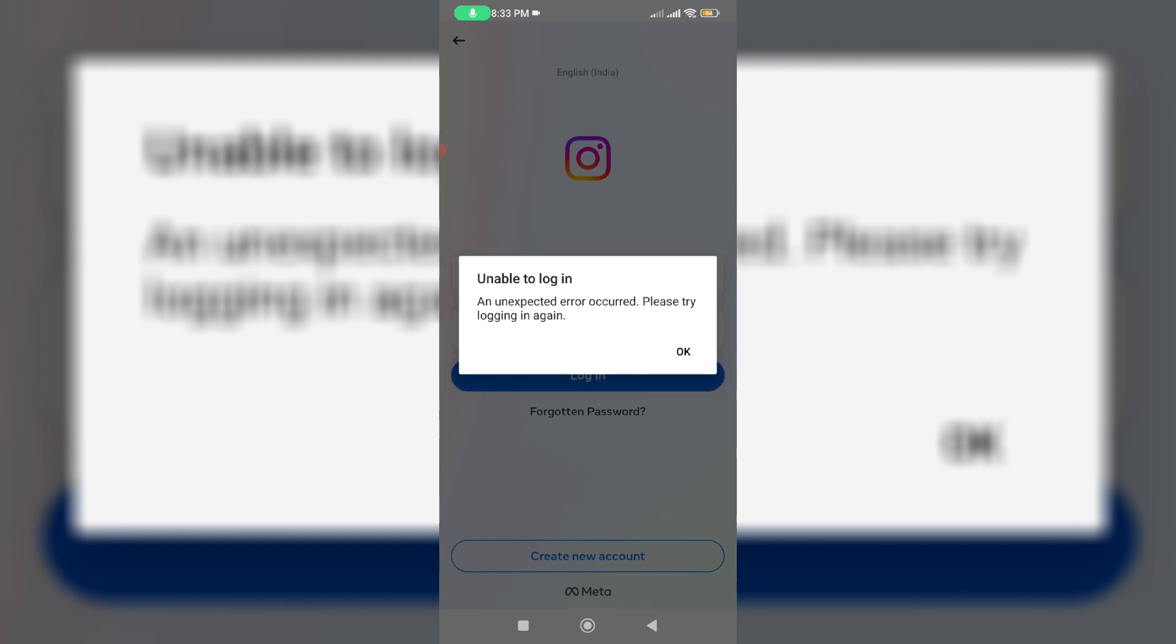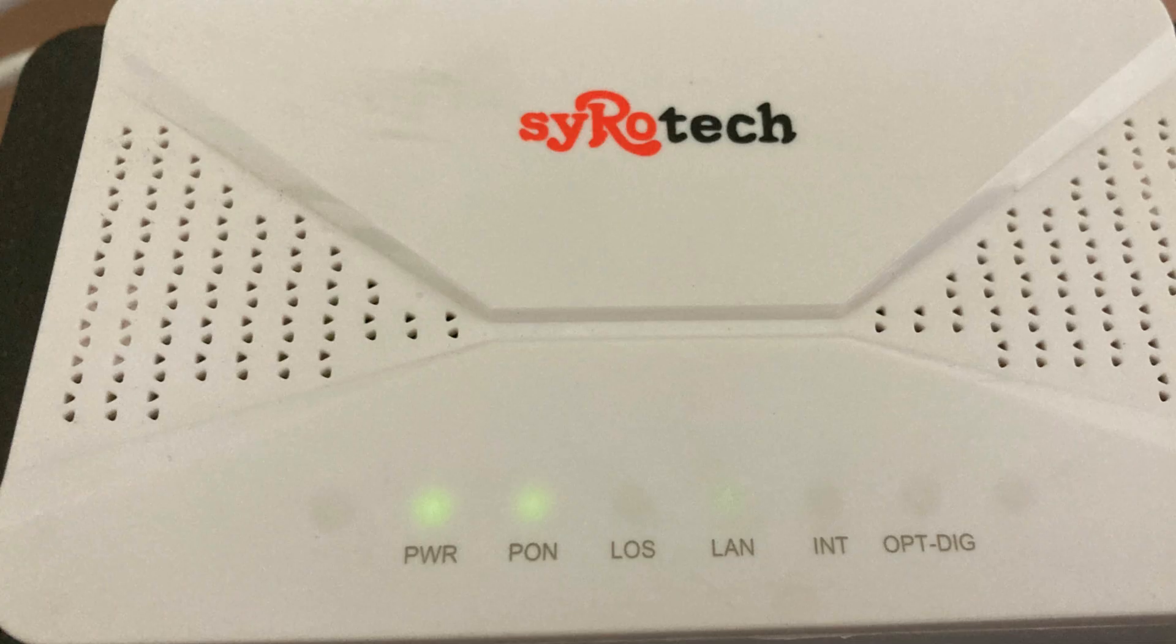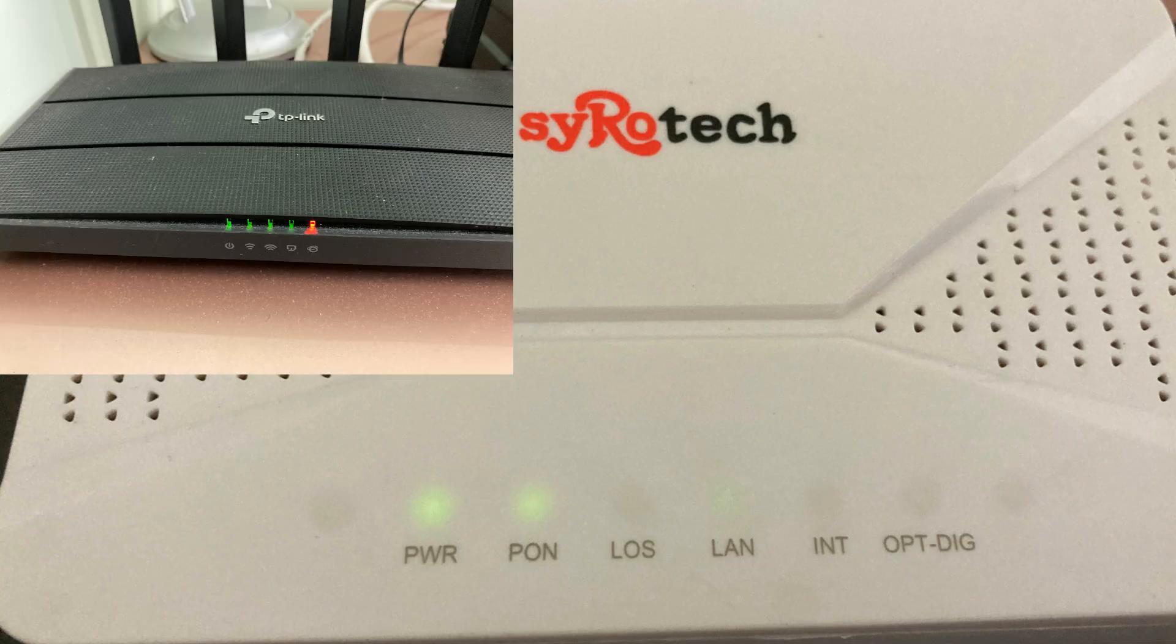Before going to the solution, first of all check your wifi router as well as fiber modem indicators if it shows any warning signal or not.